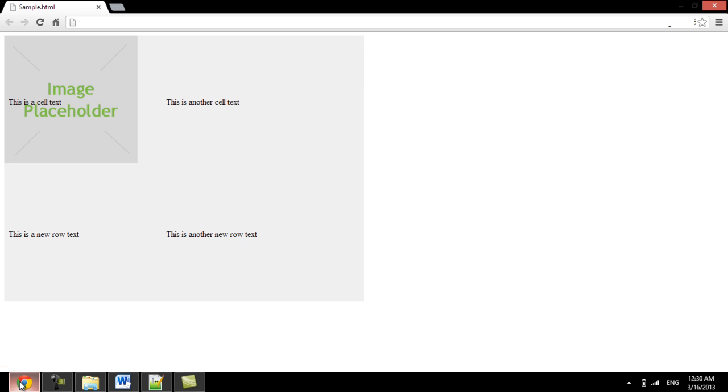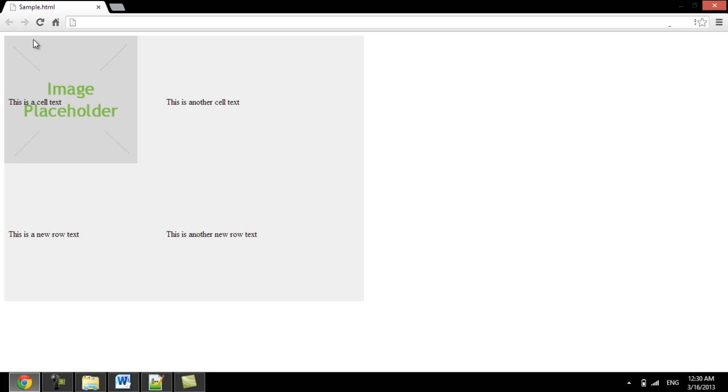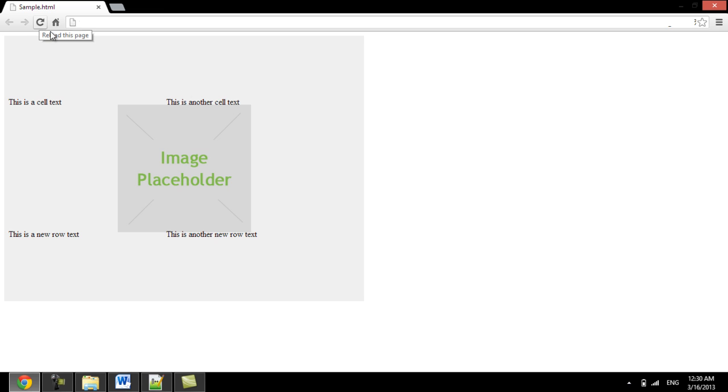Now let's refresh the page and look into the output. Over here, you can see that the image has been placed at the center of the table. And that's it.